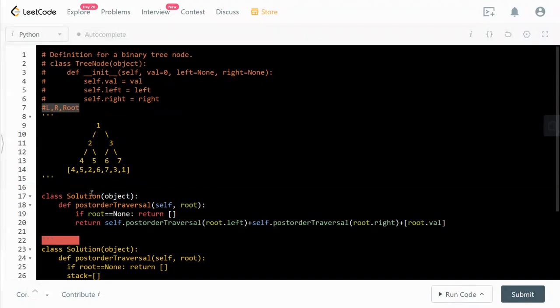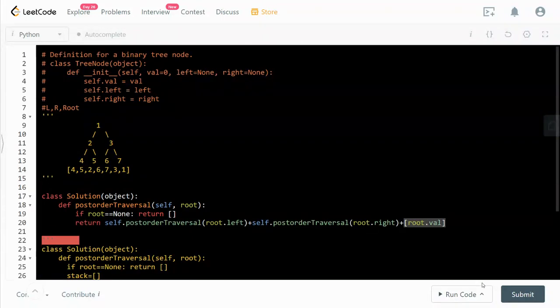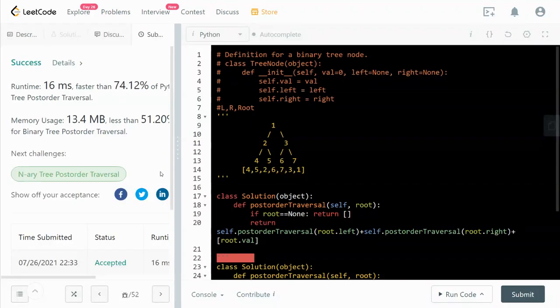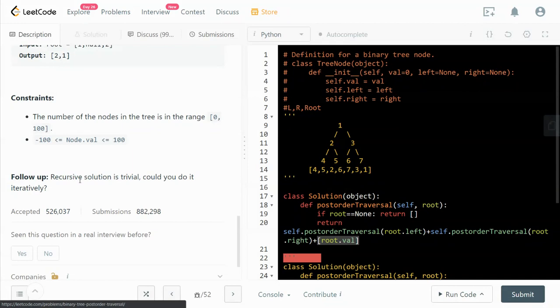By using a recursive function, if the root is none that's the terminal condition, we can return the empty list. Otherwise we go left and then go right and then go to the root. So we can submit that, and it works, it looks pretty efficient as well. However, there is a follow-up question.